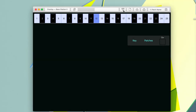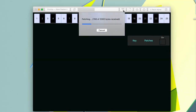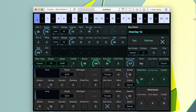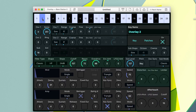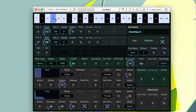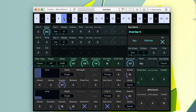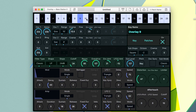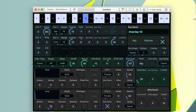First, let's fetch the current overlays. Now we can go through and see each individual key and the sound settings for that key.